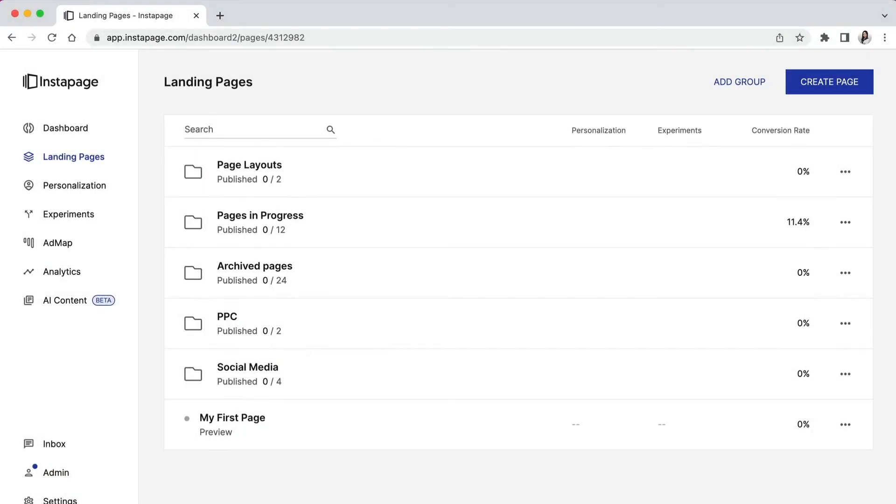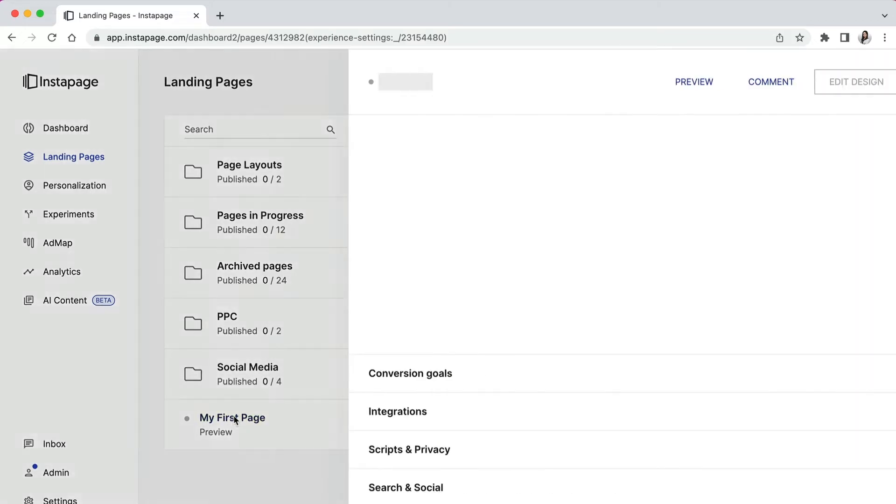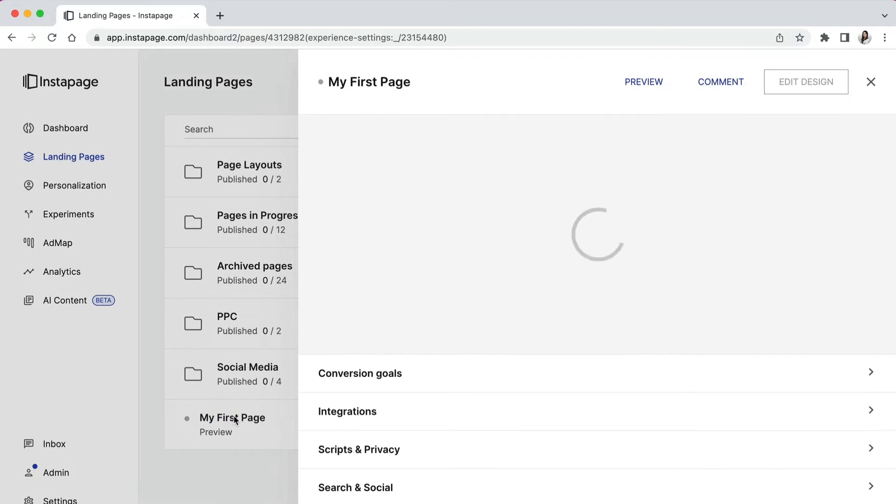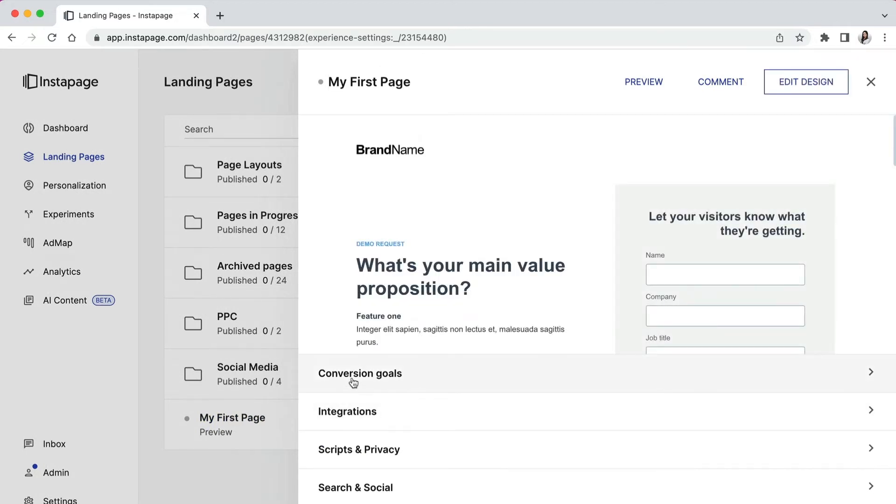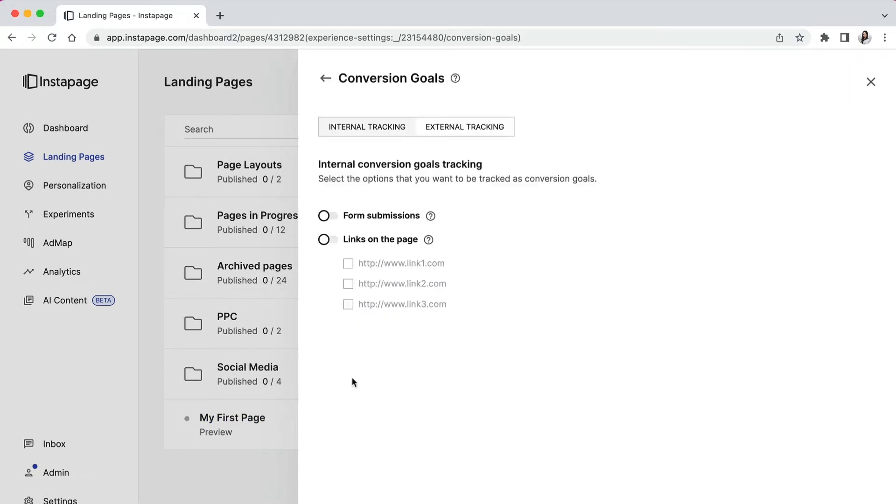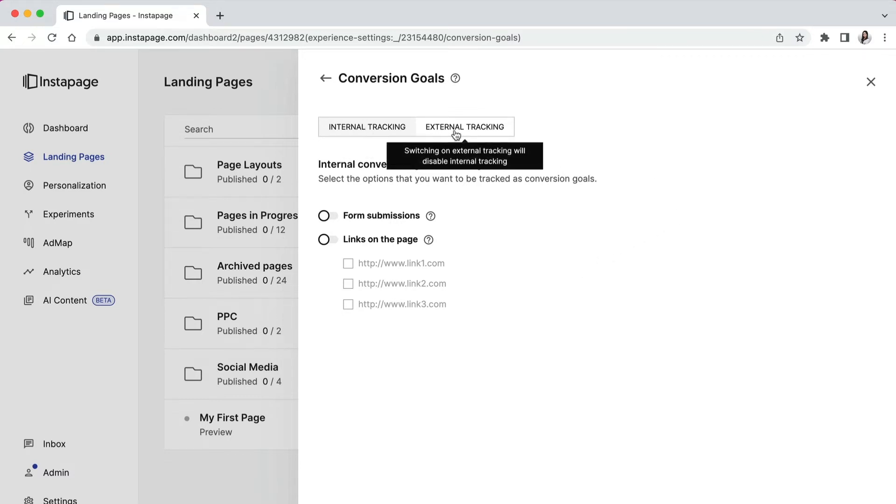At Instapage, we track conversions in one of three ways. To set up conversion goals, select a landing page on your dashboard to open the slide out, click on conversion goals, and you will be presented with two options: internal or external tracking.